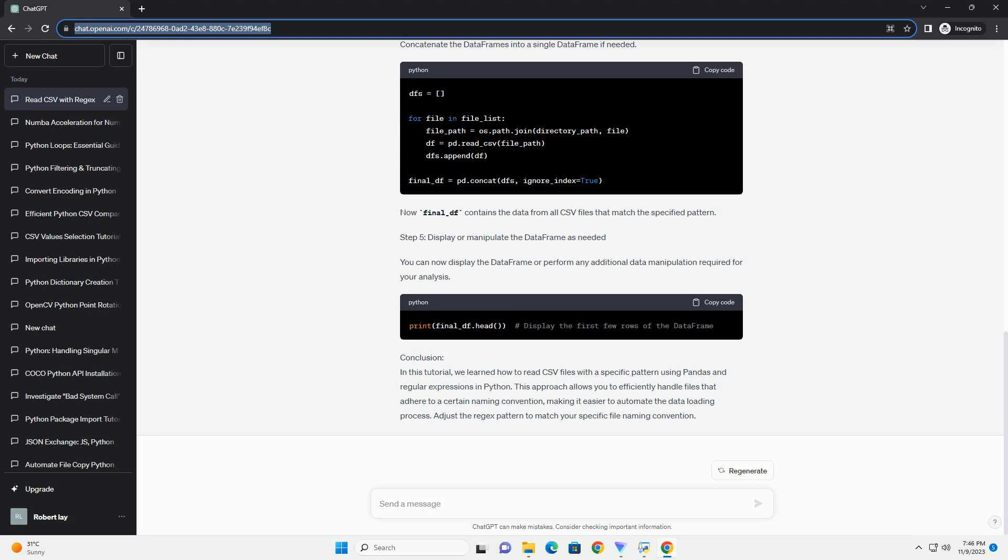This approach allows you to efficiently handle files that adhere to a certain naming convention, making it easier to automate the data loading process. Adjust the Regex pattern to match your specific file naming convention.